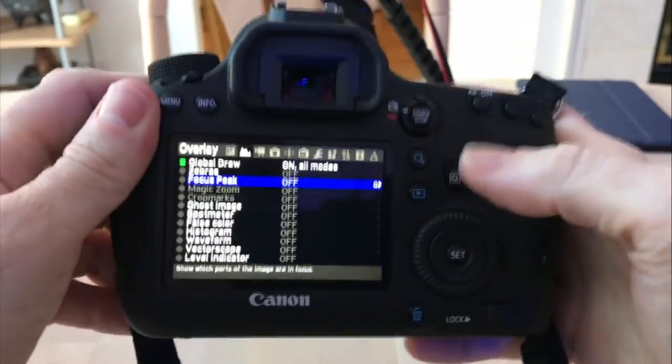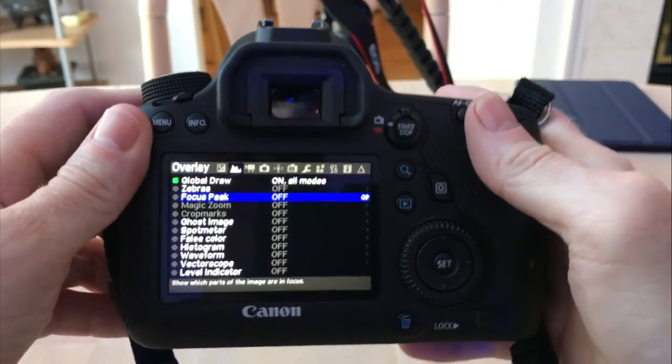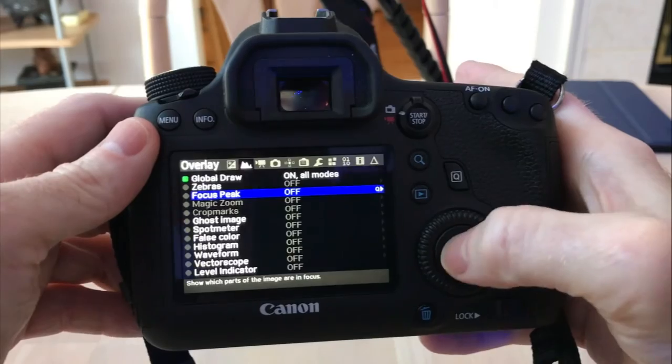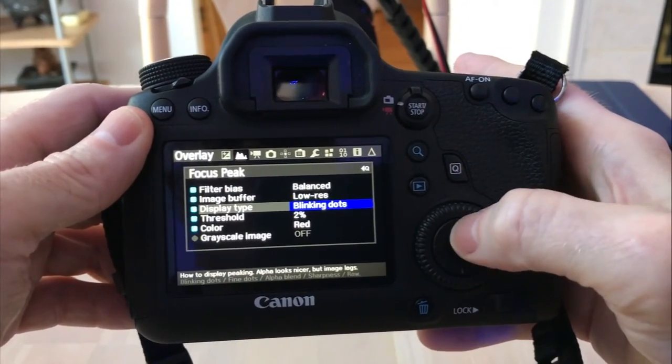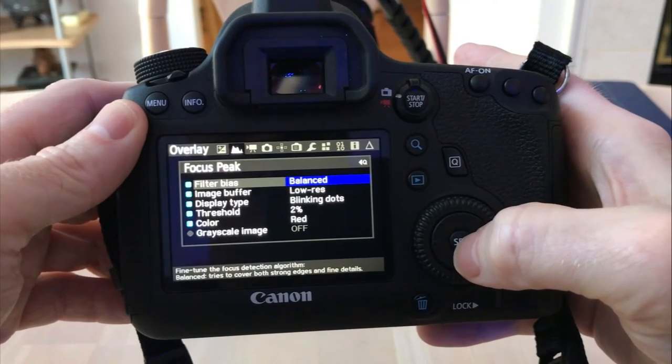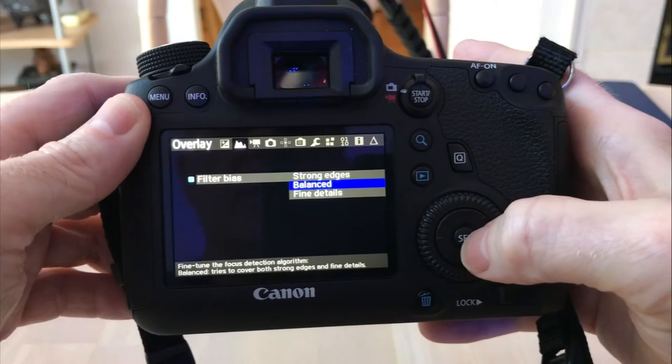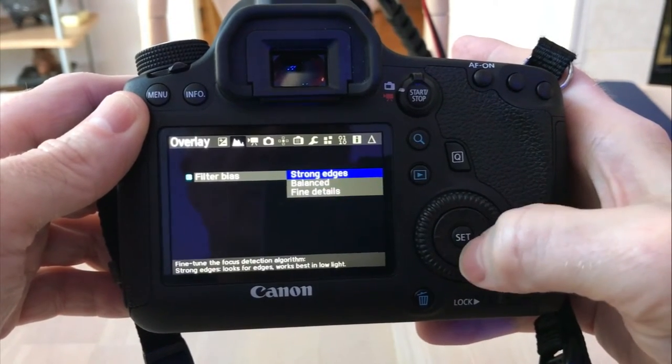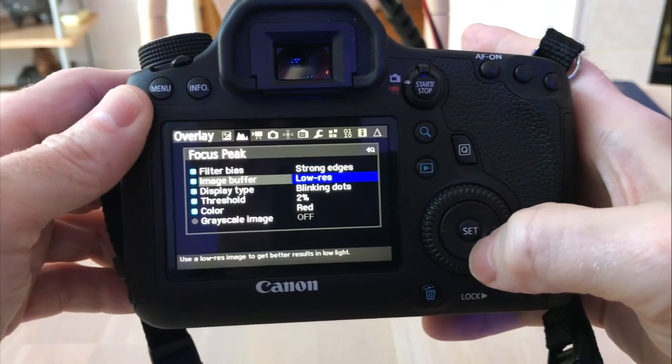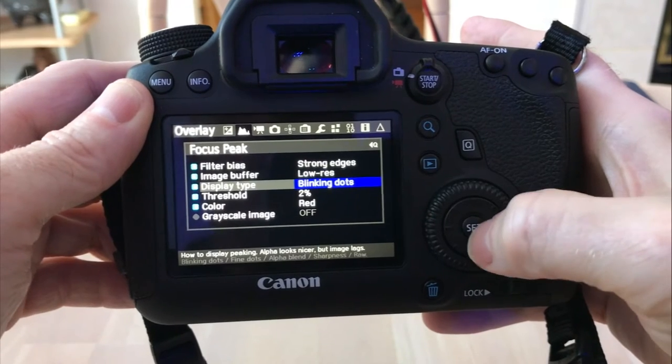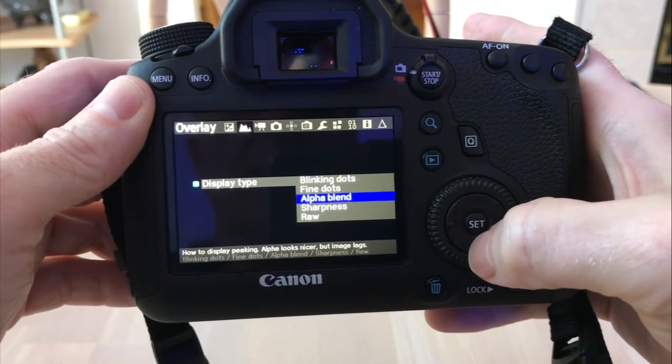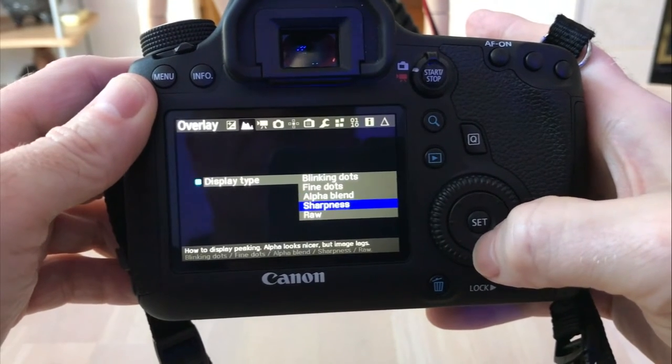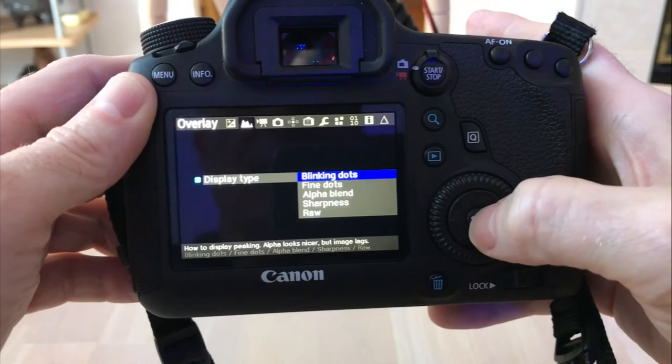The next area I'm going to cover is focus peak. We're going to go ahead and turn that on and hit the Q button so we can go into the menu. You have your filter bias. This is the algorithm that it's going to choose to detect. You can do balanced, fine details or strong edges. I'm going to do the strong edges. Image buffer I'm going to set as low res. Display type blinking dots. You can also do fine dots, alpha blend, sharpness or raw. I'm going to do the blinking dots.